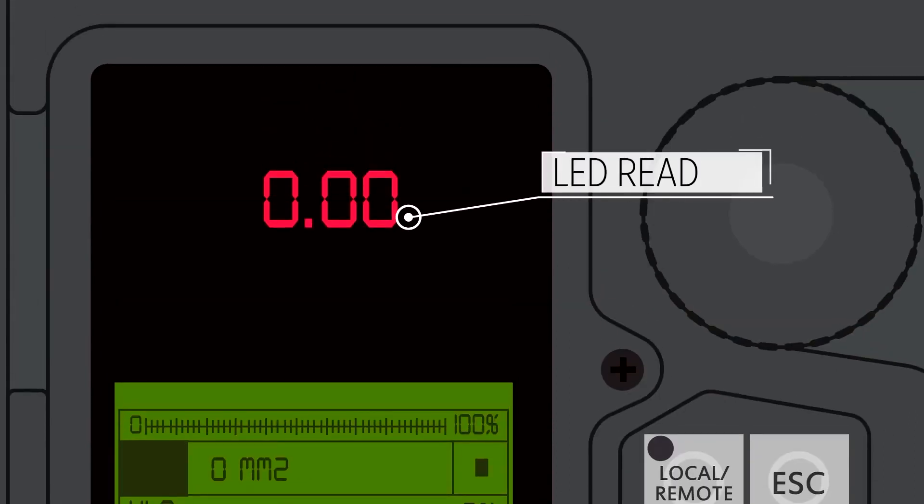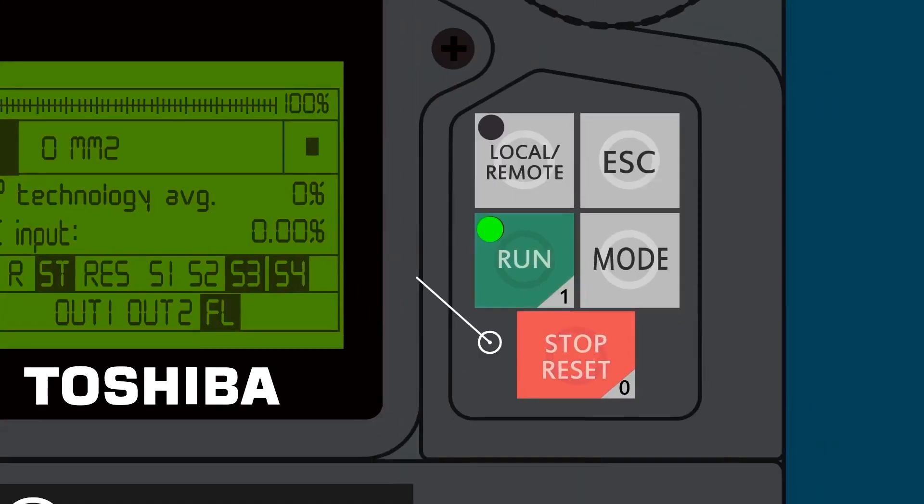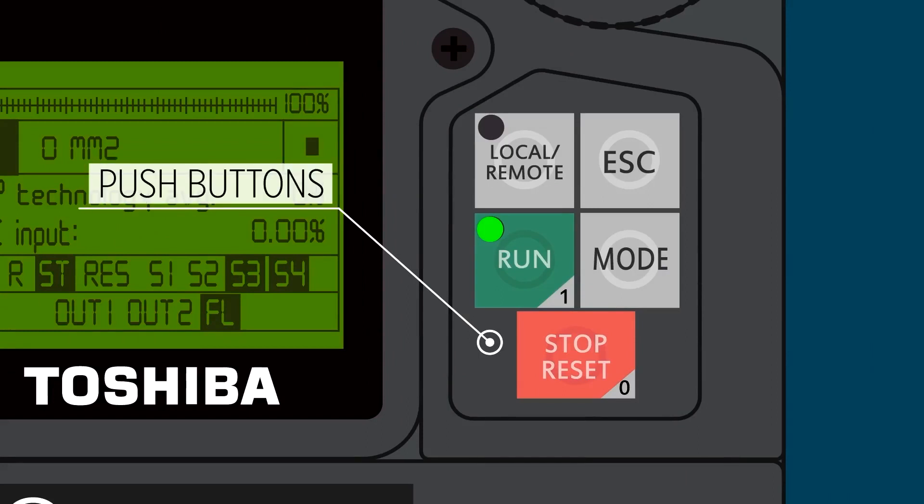This is an LED readout. And here are your push buttons.